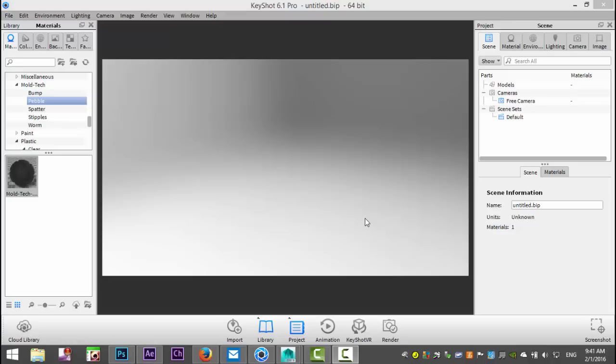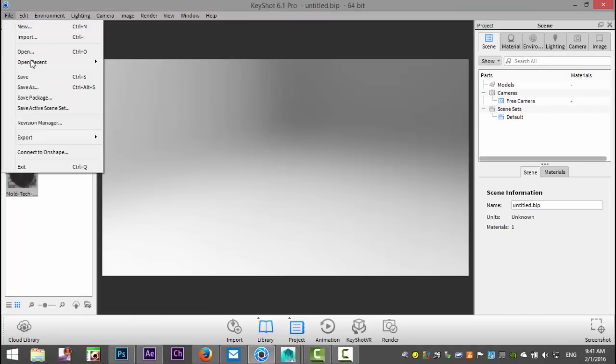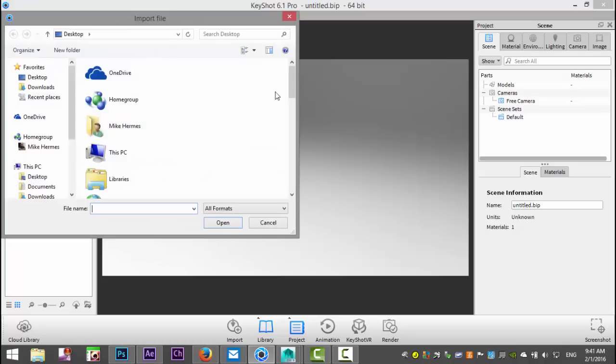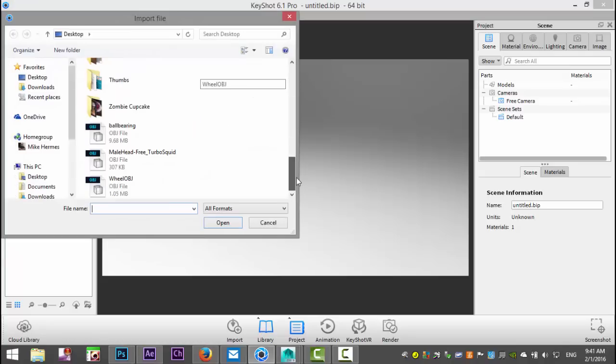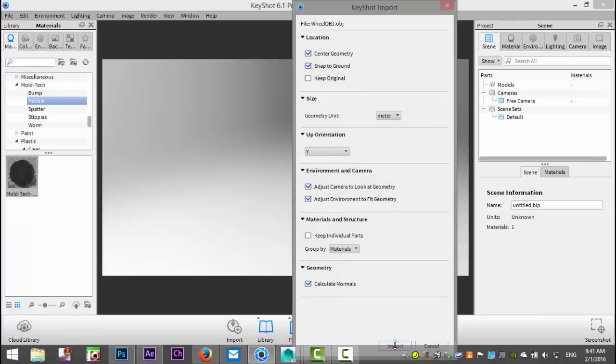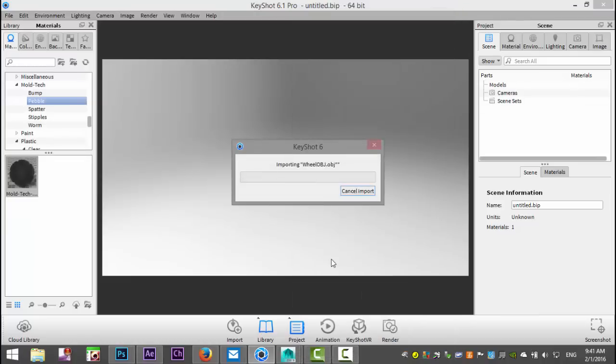So I modeled a simple wheel in Maya and what we're going to do today is create an emissive light band, kind of an LED effect. I'll just load my image, file, import image, and wheel, there we go, and import.